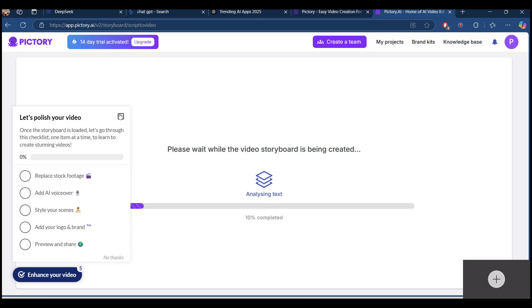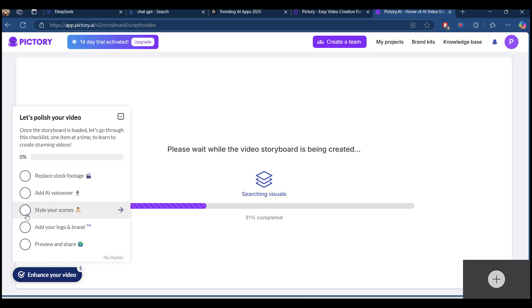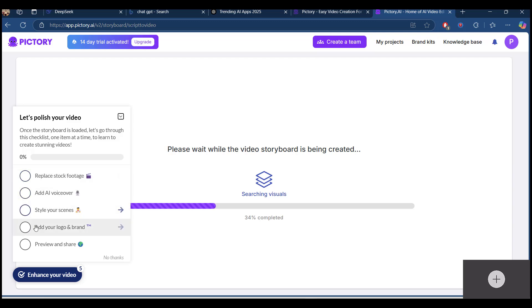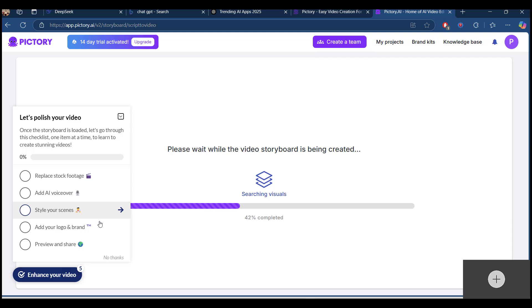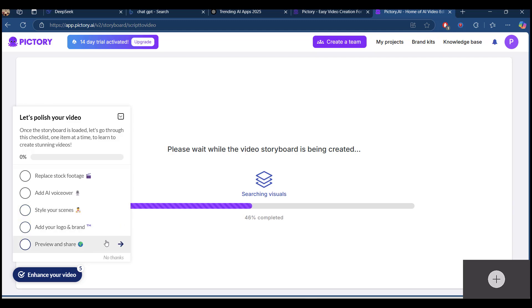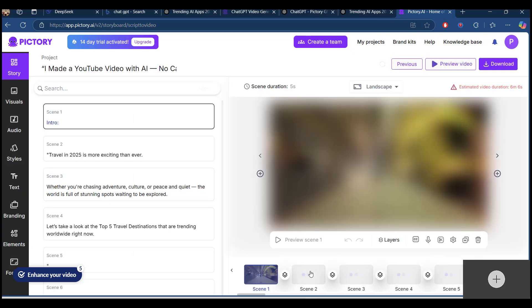You can polish your video under enhancement. This checklist you can add it like replace stock footages or add AI voiceovers, style your scenes, add logo and branding, review and share. This kind of things you can create and enhance the video.